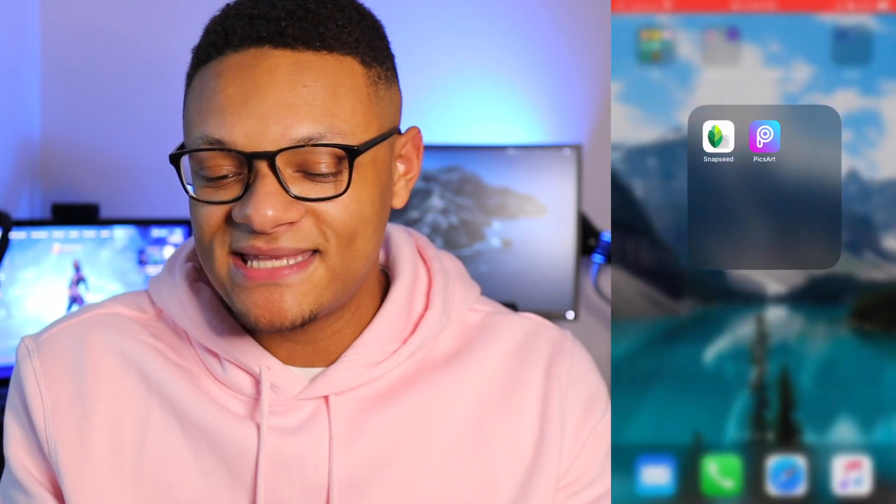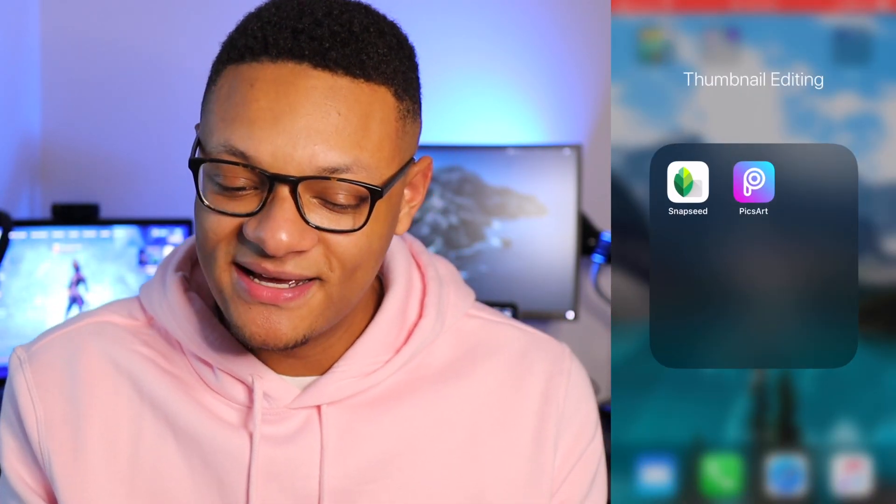At this point, if you're following along, you should have your screenshots from your PlayStation 4 on your mobile device and you're ready to start editing these thumbnails to look dope so you can get those clicks on your videos. As long as you're having fun with this, that's the most important part — it's got to come from the heart, not for the clicks. Let me show you guys the apps you want to download.